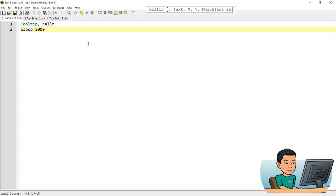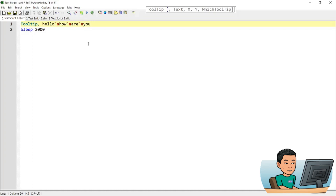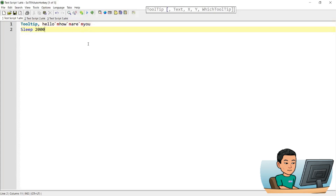If you want to write a multi-line tooltip, it's pretty simple. You just use a backtick and then 'Hello how are you'. If I go ahead and run this script, I will get the multi-line tooltip. And if you want to override the old tooltip, this is the way to delete the previous tooltip.